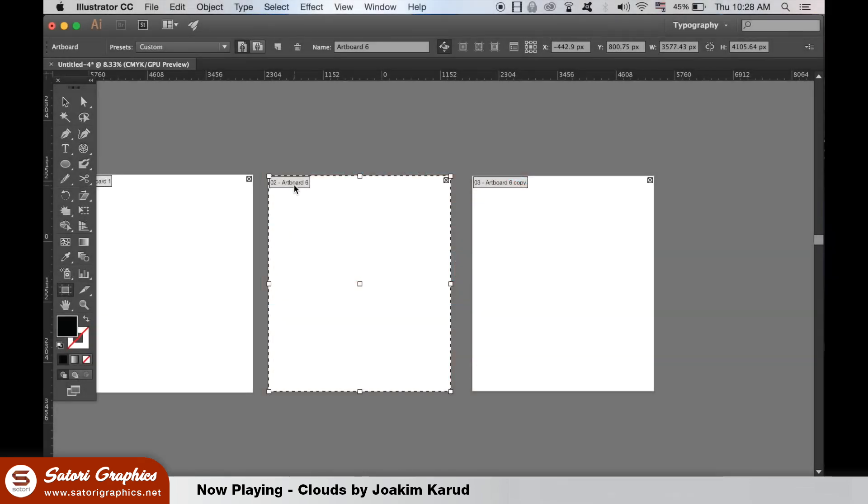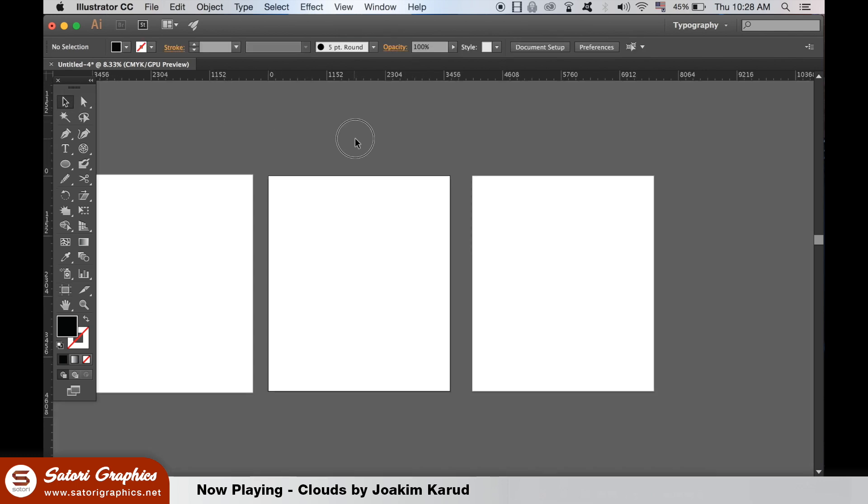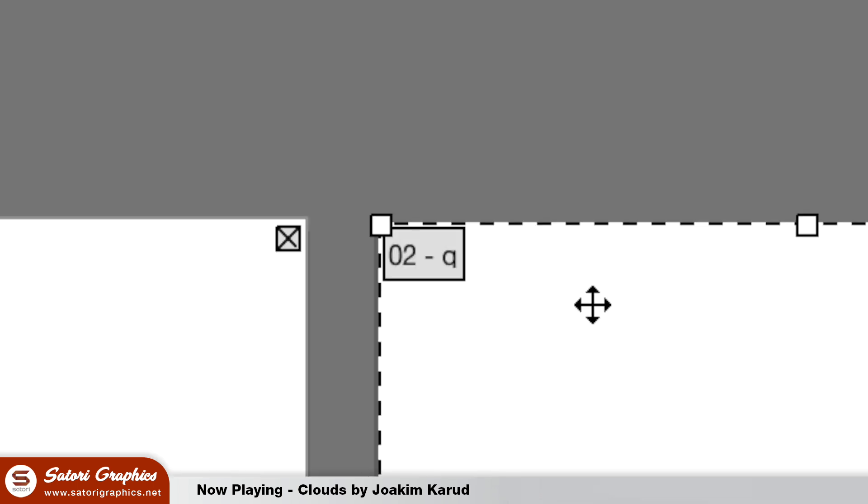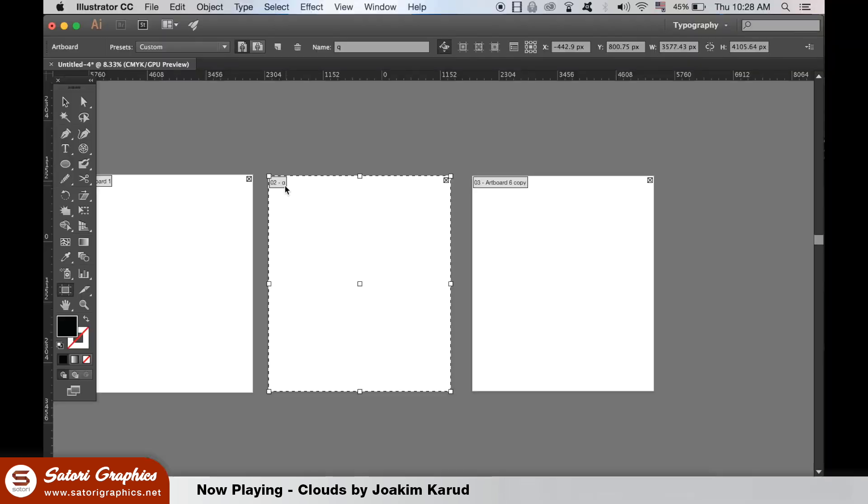Furthermore, you can edit the names of the artboards quickly like so. And finally, you have access to these settings at the top here where you can align your work on the actual artboard.